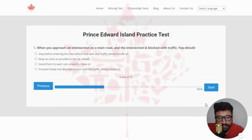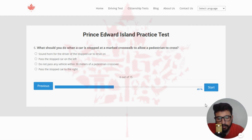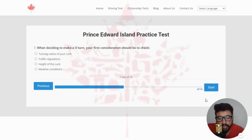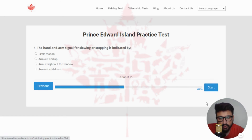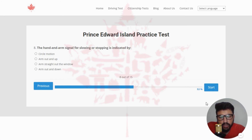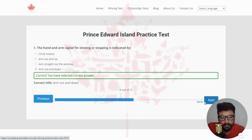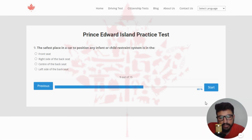Next: when you approach an intersection on a main road and the intersection is blocked with traffic, you should — the right answer is stop before entering the intersection and wait until traffic ahead moves on. Next: what should you do when a car is stopped at a marked crosswalk to allow a pedestrian to cross? The right answer is do not pass any vehicle within 30 meters of a pedestrian crossover. Next: when deciding to make a U-turn, your first consideration should be to check — the right answer is traffic regulations — clicking the second option. Next: the hand and arm signal for slowing or stopping is indicated by — the right answer is arm out and down — clicking the last option.